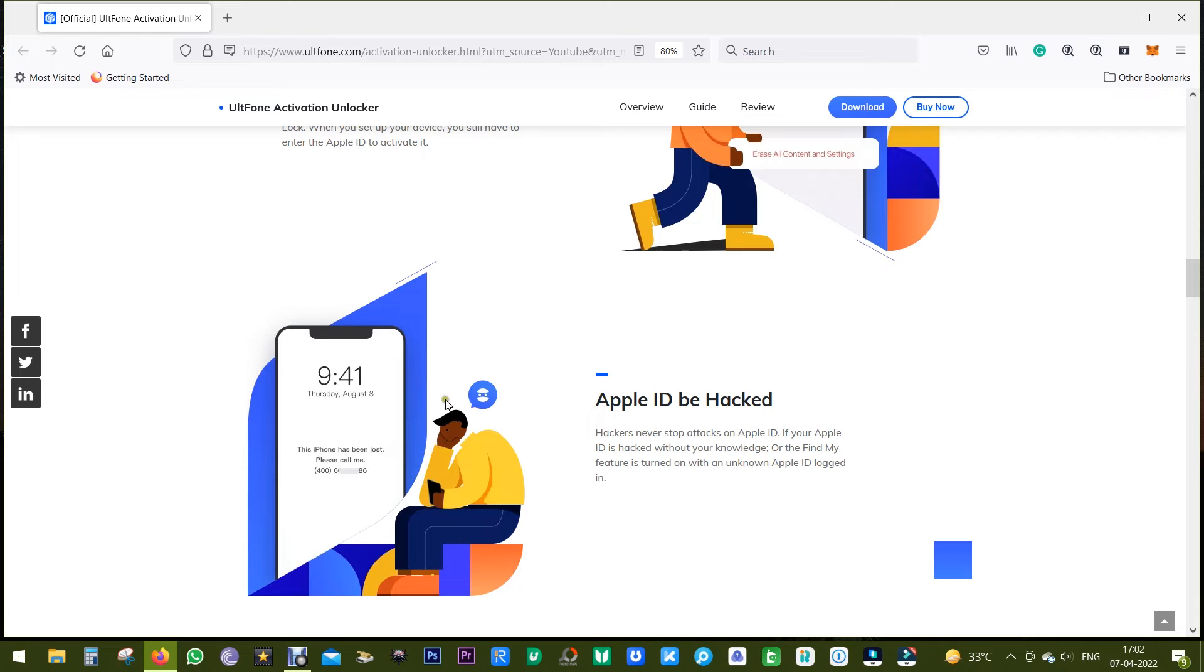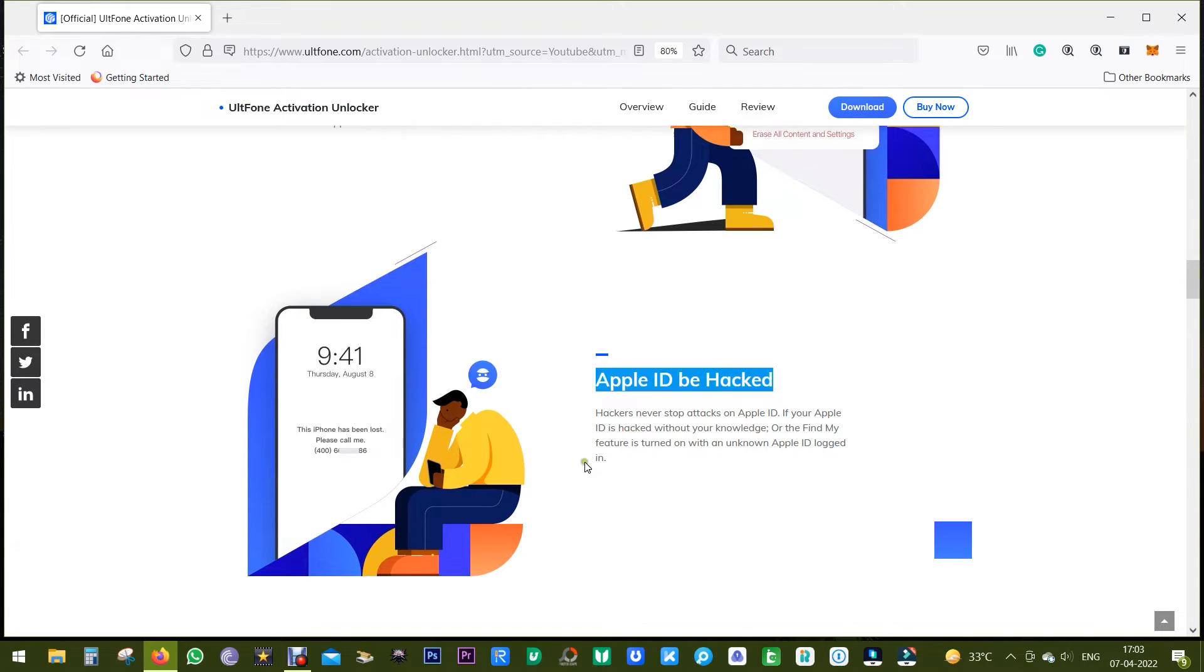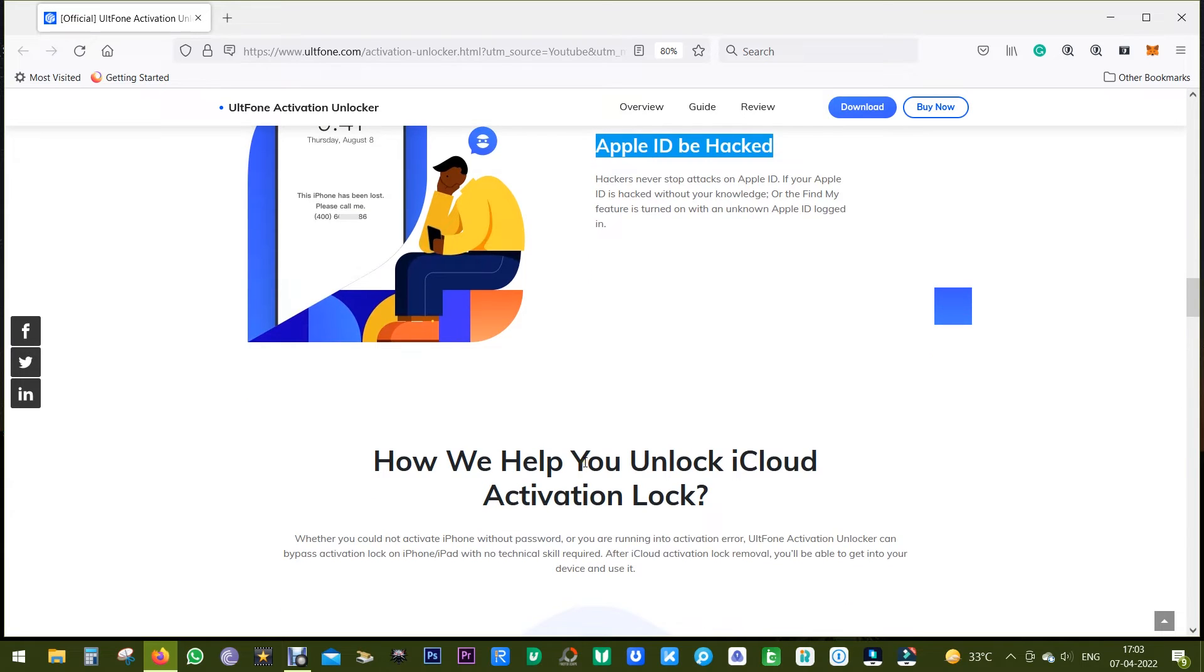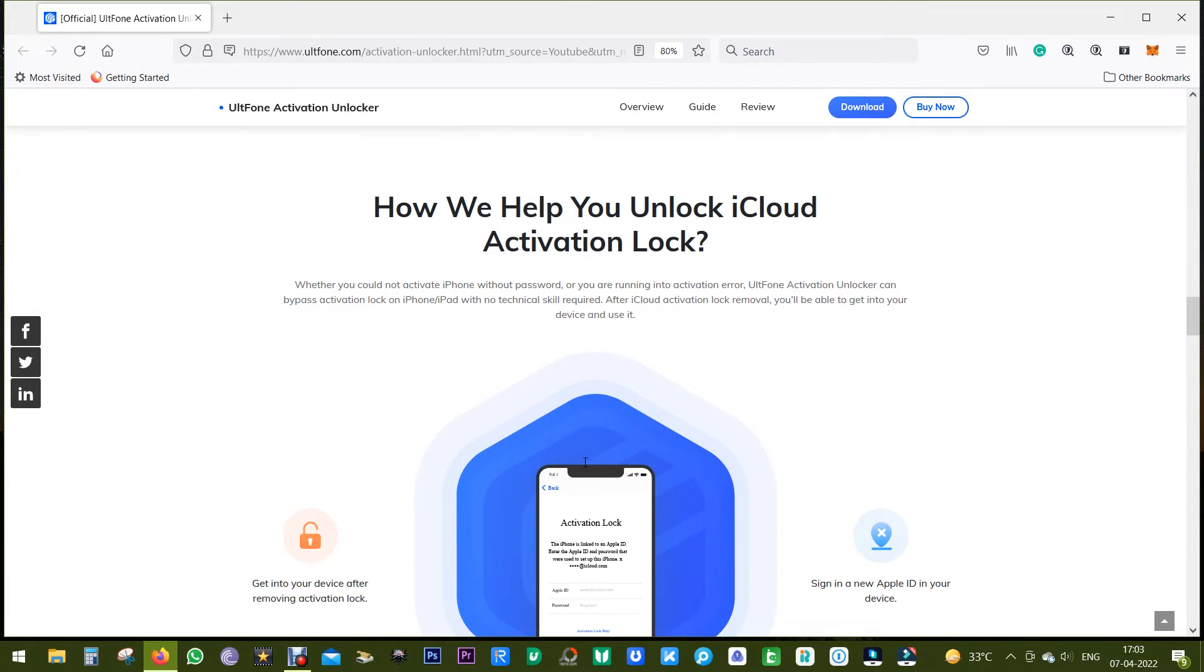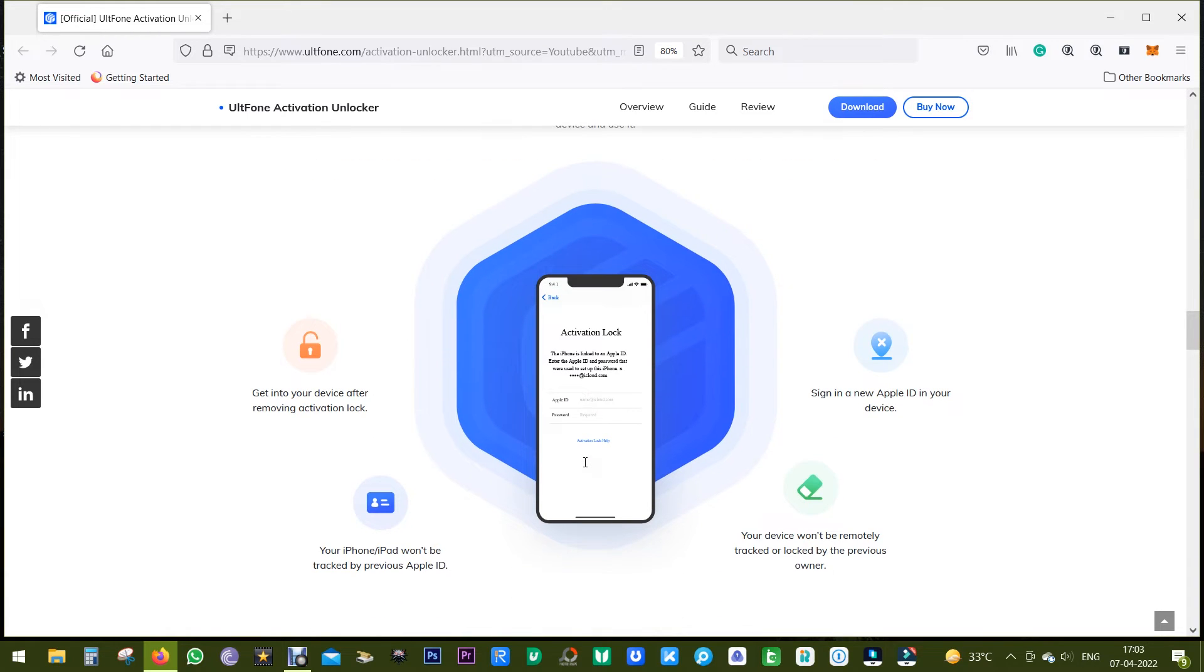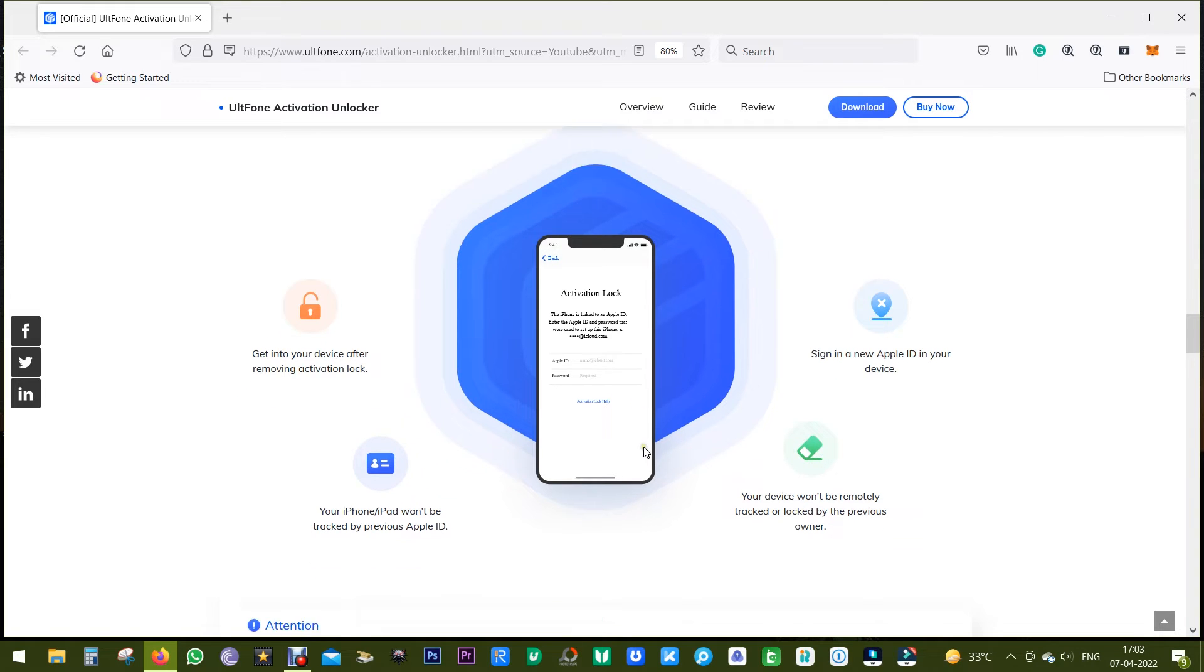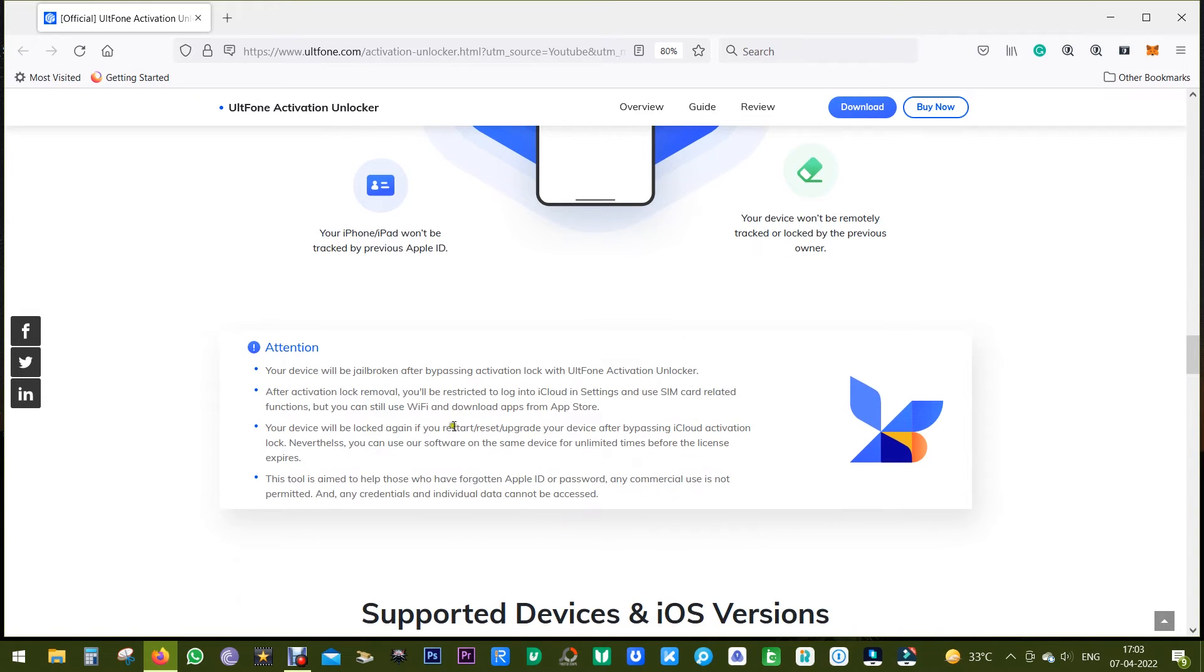It can also come handy if you think your Apple ID has been hacked by somebody else, or your Find My iPhone option is turned on with an unknown Apple ID. So this software called UltFone can help you in these four different ways. And lastly, there are some facts about this software that you should be aware of.